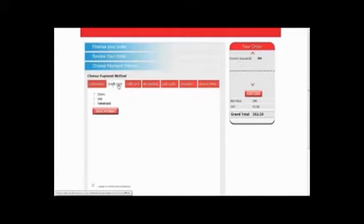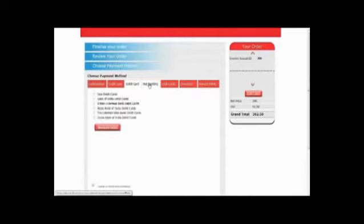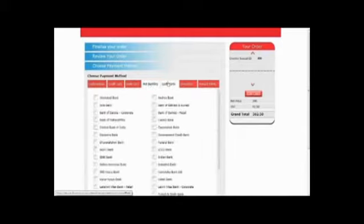For payments, you can choose among various methods like cash or Sodexo, credit card, debit card, net banking, e-voucher, or reward points. Once you confirm the payment method,